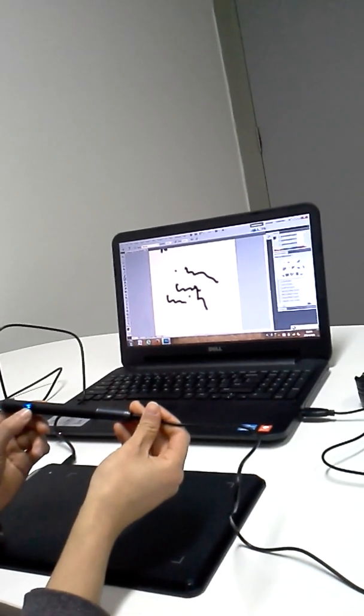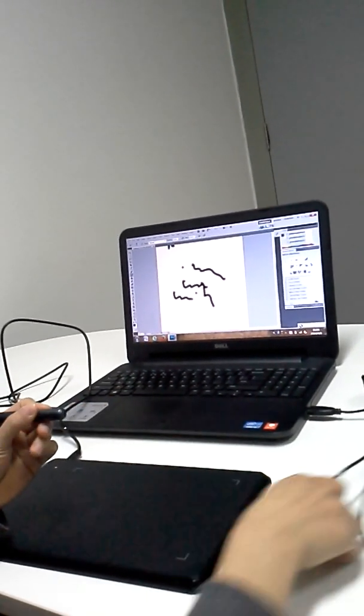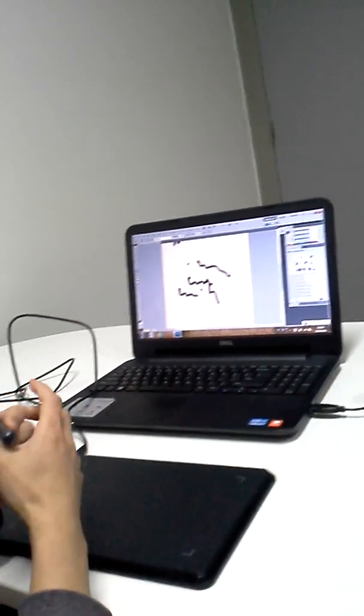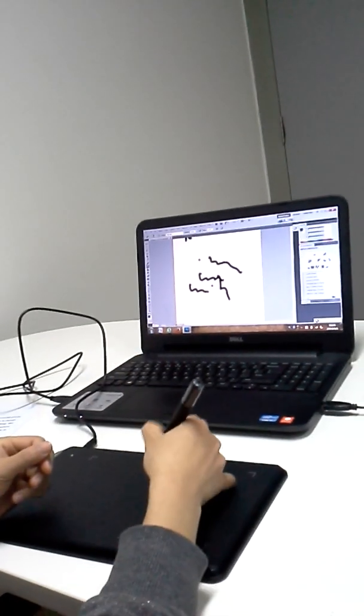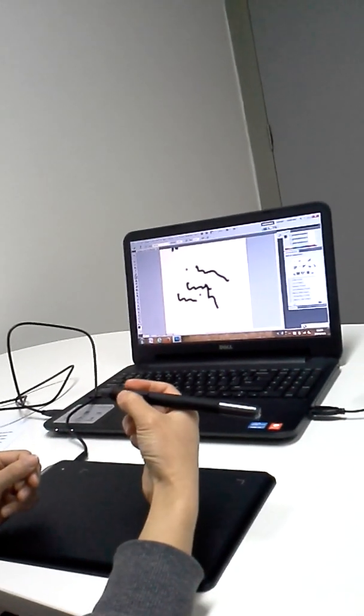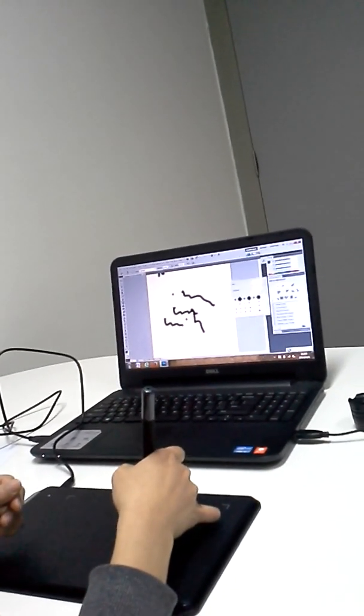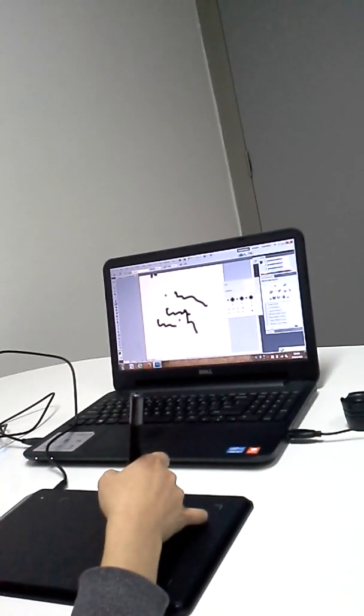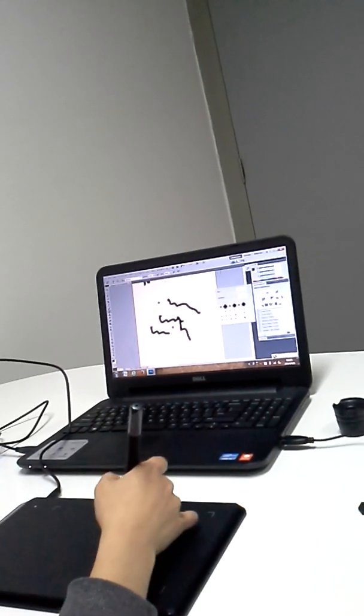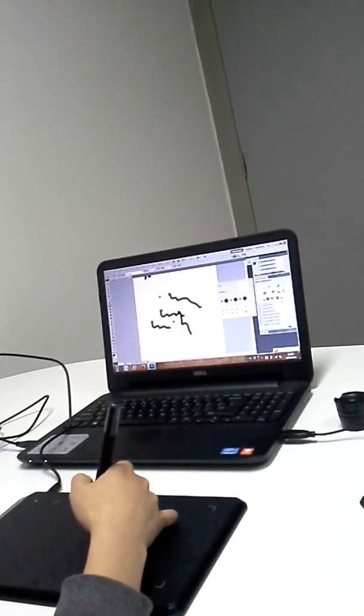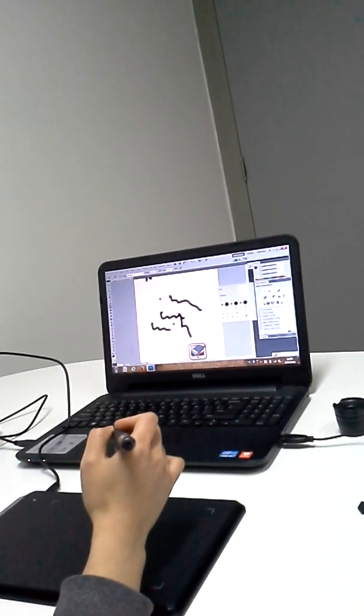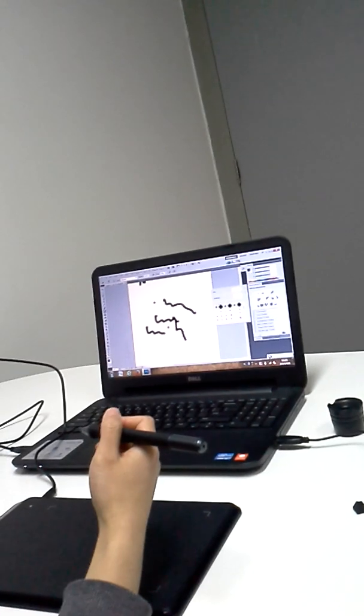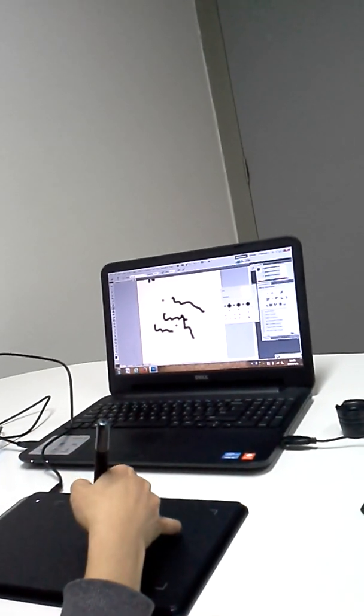It's charging now. The two buttons on the pen have unique functions. Click this button - it has the same effect as right-click on a mouse. And click this button - the pen functions as an eraser.